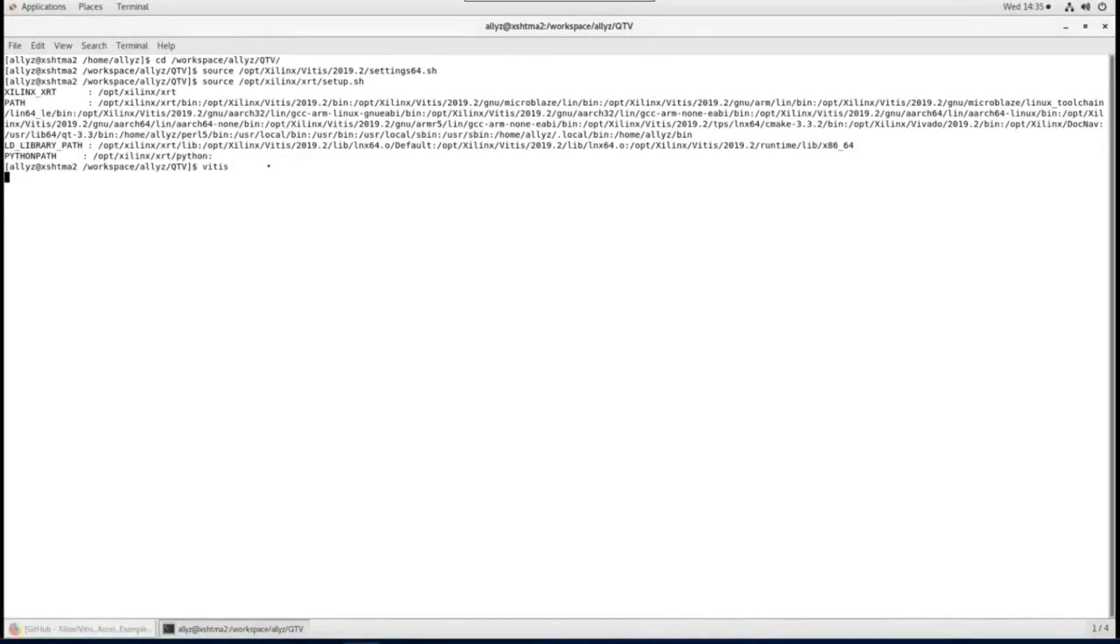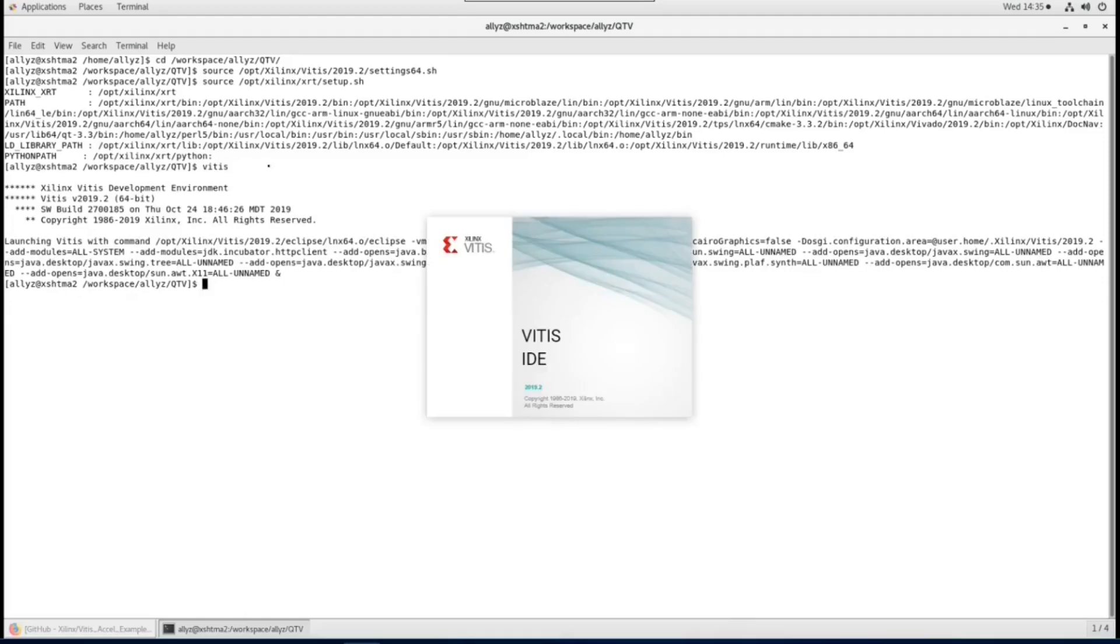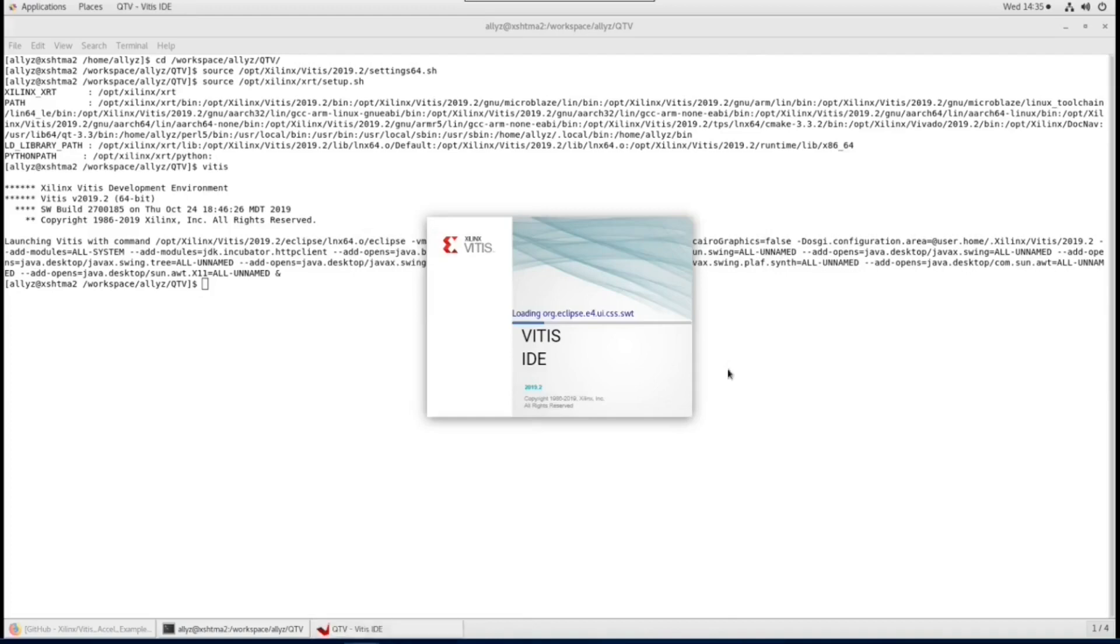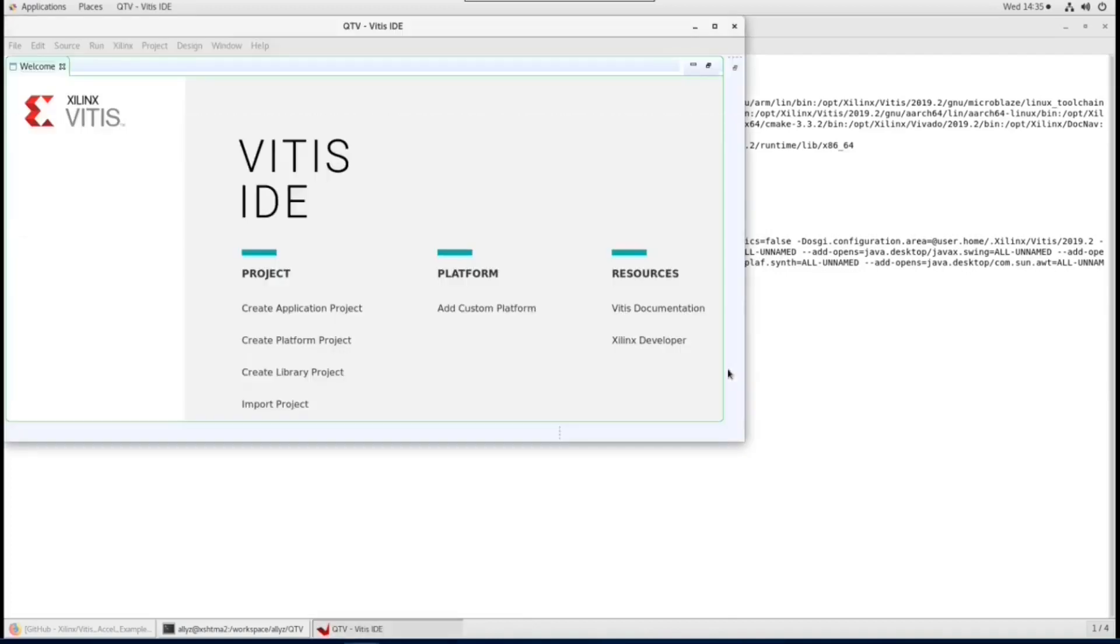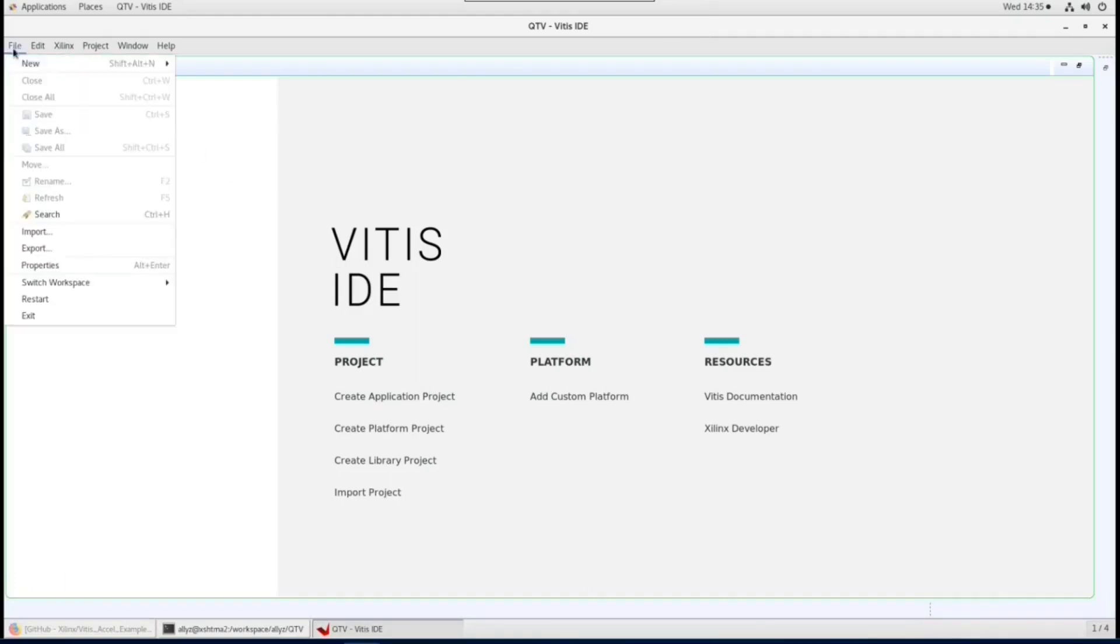Now we verify the card is ready and I will show you how to start developing an application in Vitis IDE. At the pop-up window, choose the workspace directory and launch Vitis. A welcome window shows up. You can either create an application project at this window or select from toolbar.